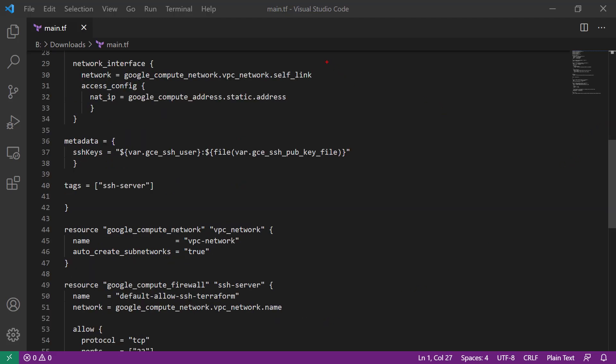Next, we set the network interface, which is a child object of the GCE instance. We're also passing in the SSH key as metadata. We're setting the server tag to be SSH server, and that is used by our firewall. We also are setting up a VPN network, and then we're setting the firewall for the GCP server.